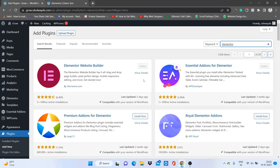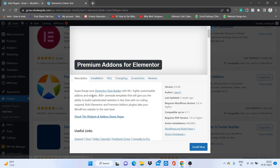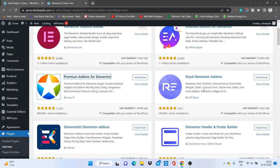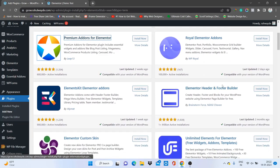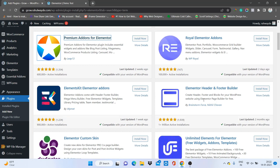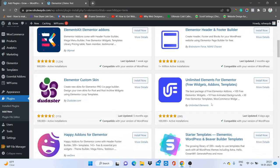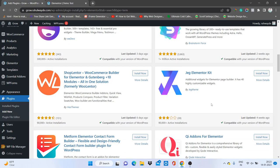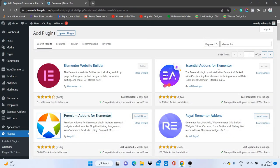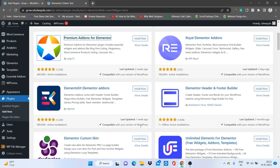There are many add-ons available. For each one, first check what features the plugin provides by visiting its demo page. One plugin I have used many times allows you to create headers and footers using Elementor — if you are not using Elementor Pro, this is the best free option for creating headers and footers. You don't need to purchase Elementor Pro for that.